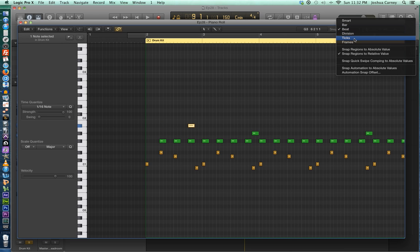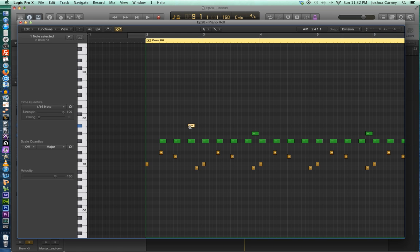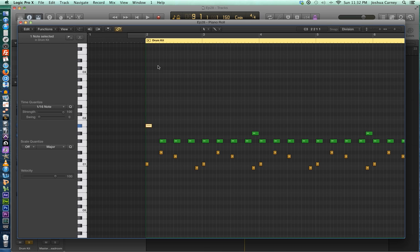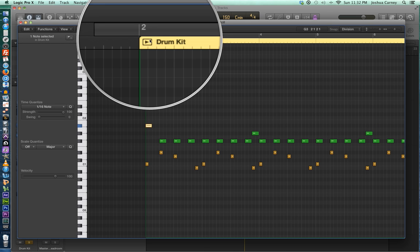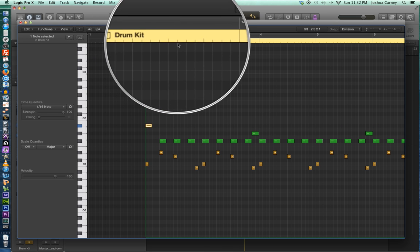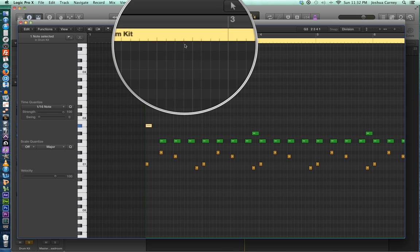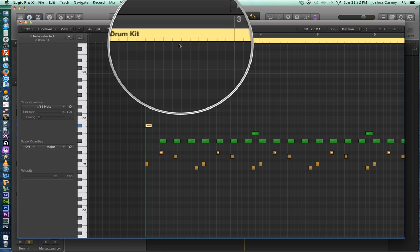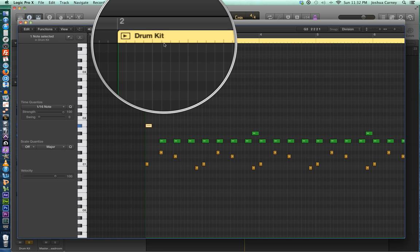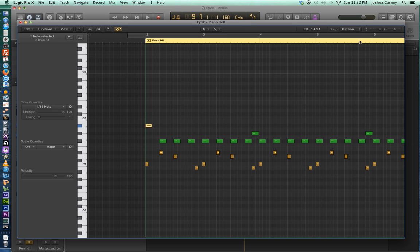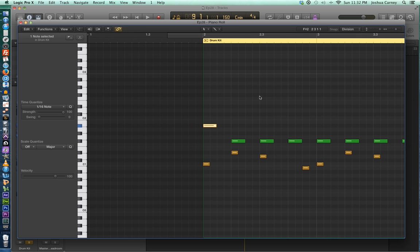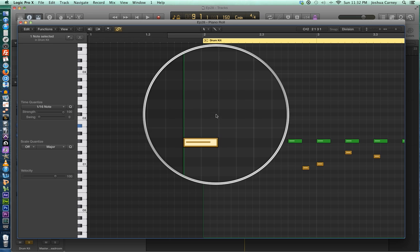You can also use the beat mode, which snaps the note and moves the note by one beat at a time, basically a quarter note. And then you also have division mode, which makes the note snap to each of the individual divisions of the grid. Now, by default, the grid is set to a 16th note division. And basically, in 4-4 time, you have four quarter notes per measure, and then you have four divisions of each quarter note, each one being a 16th note.